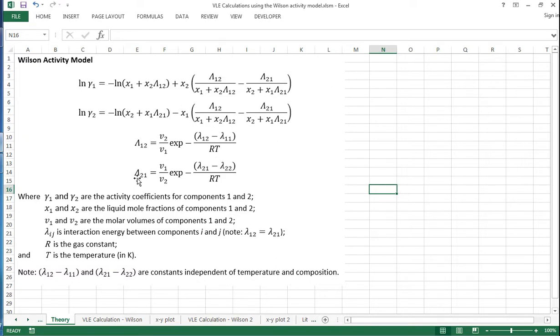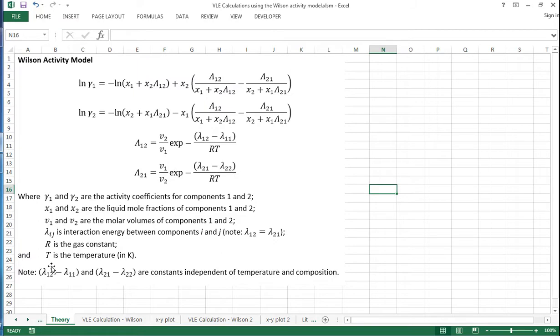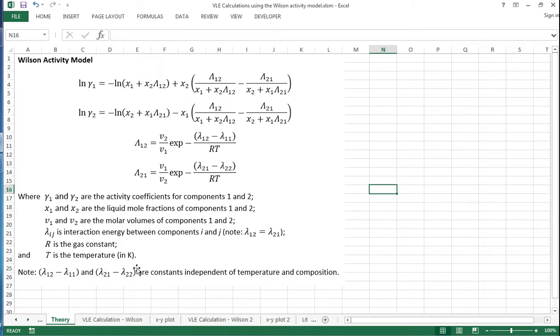And then for capital lambda 2,1, it's just the reverse. It's a very similar setup. And these terms here, lowercase lambda 1,2 minus lowercase lambda 1,1, and its corresponding example, these are constants that are independent of temperature and composition.